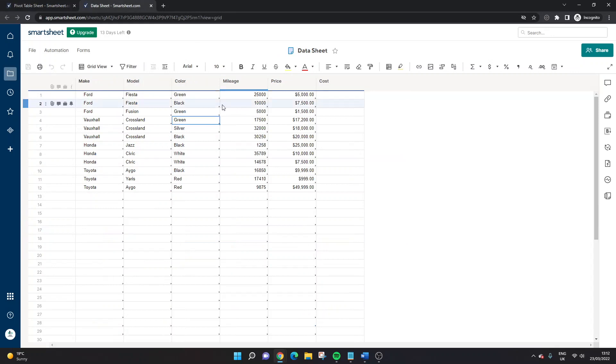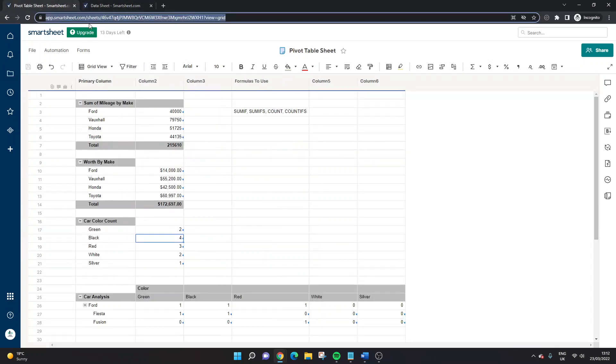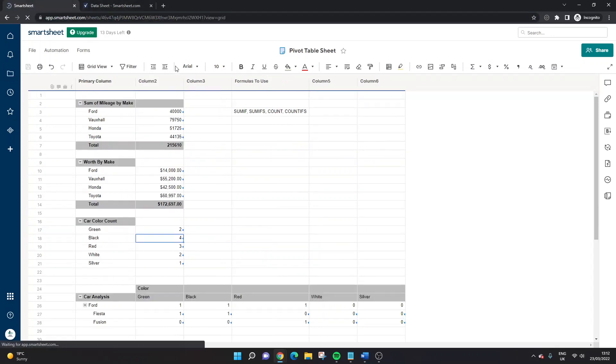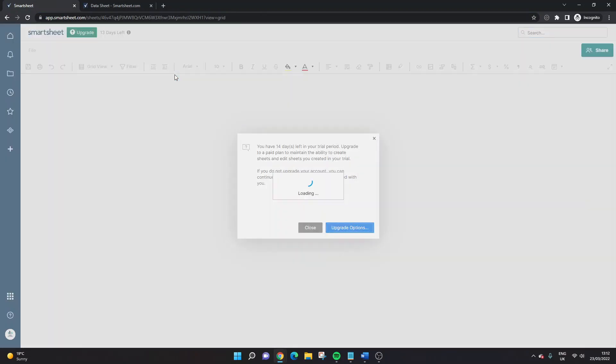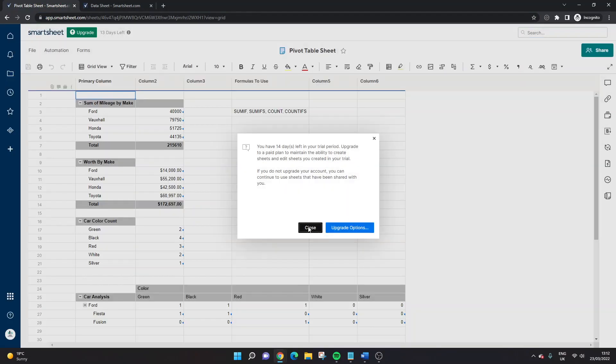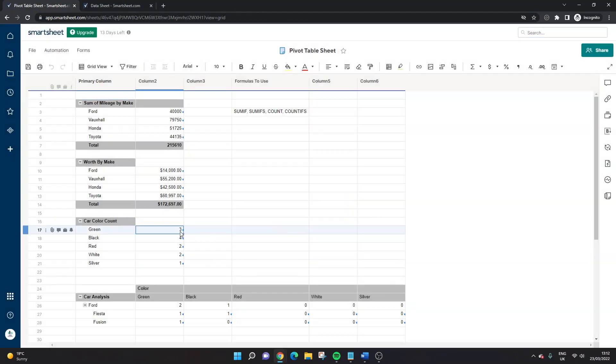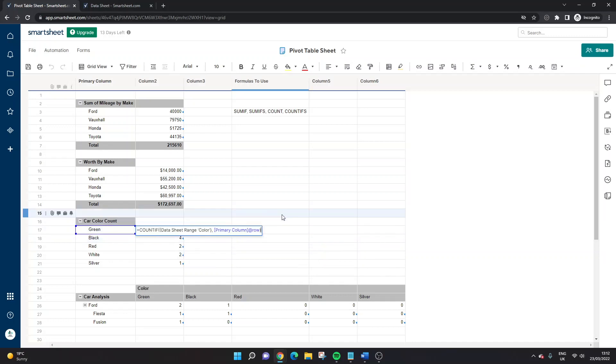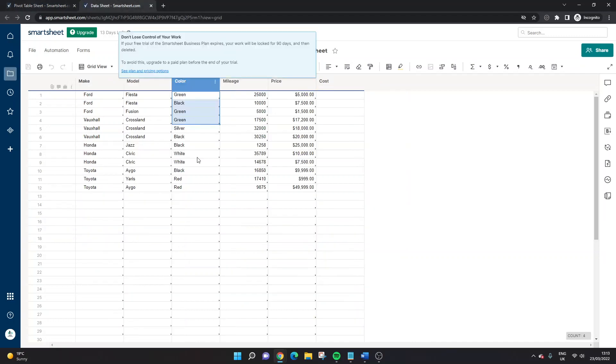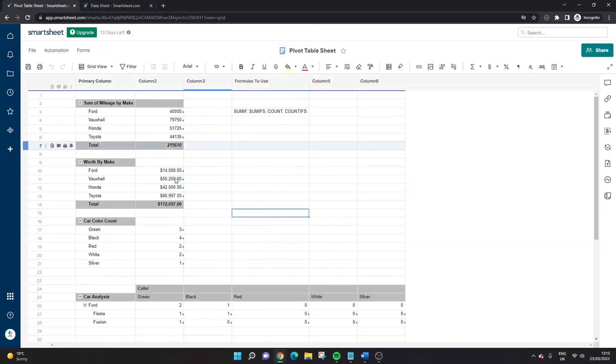How many greens have you got here? Three. Might need to refresh. There we go. Perfect. So this is updating in real time. Fantastic. So long as the data sheet is updated, your pivot tables are going to update.